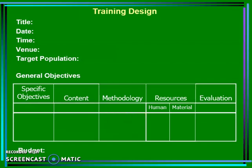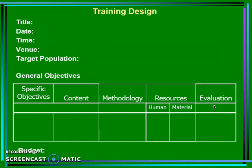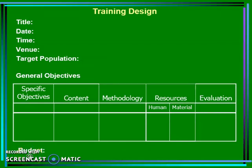Resources can be defined or determined through human and material resources. Evaluation is always included, as you intend to know the outcomes of your activities. Budget will also be placed here so you are able to know the costs of your training.